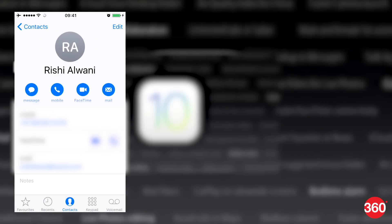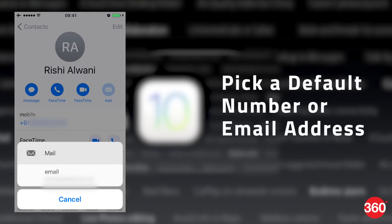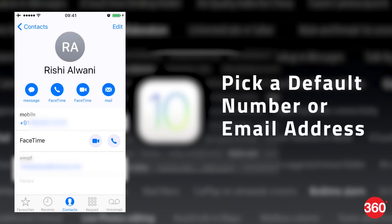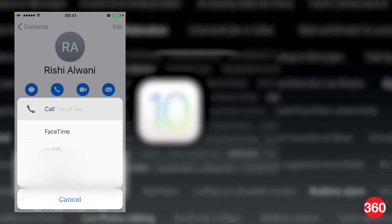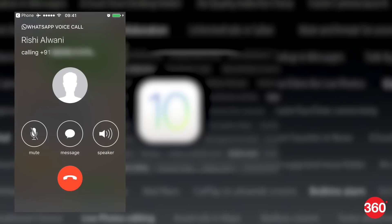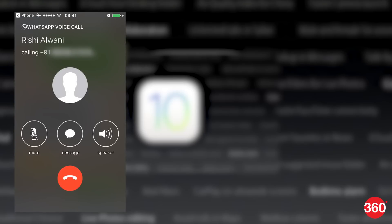When you open any contact in the Contacts app, you'll see four blue icons: Text, Call, FaceTime, and Email. If the contact has multiple phone numbers and email addresses, you can now pick a default. Tap and hold each of these four icons and choose the default. The next time you tap any of these icons, it will directly message, mail, or call the default contact number or email address you picked.